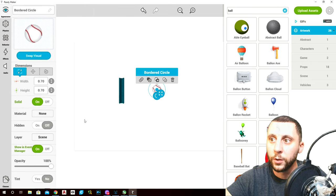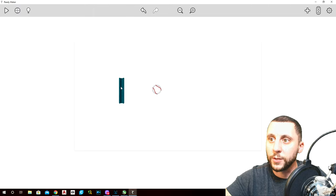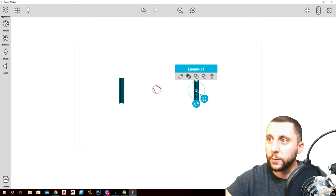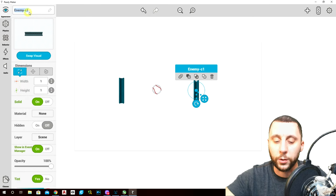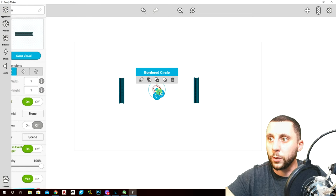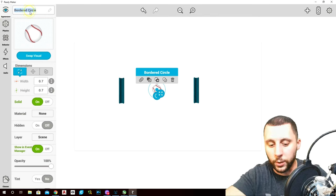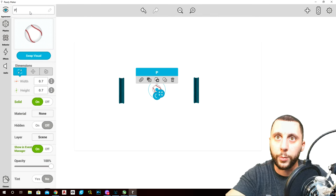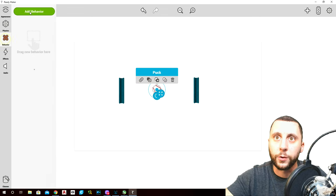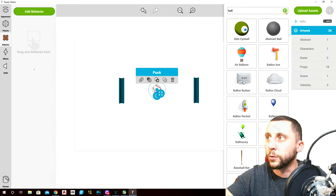Take this one and make a copy, drag it over to the other side. Change the name to 'player', and call the other one 'puck'.